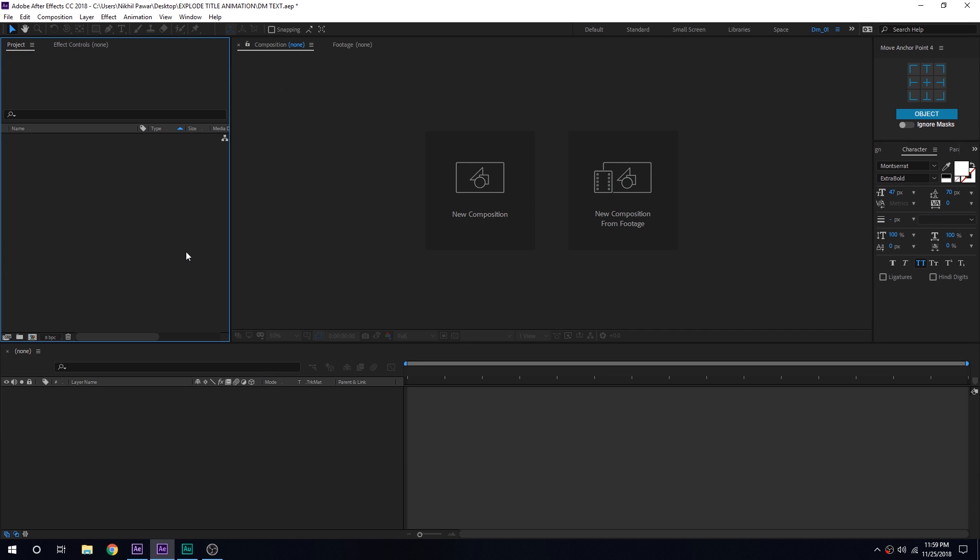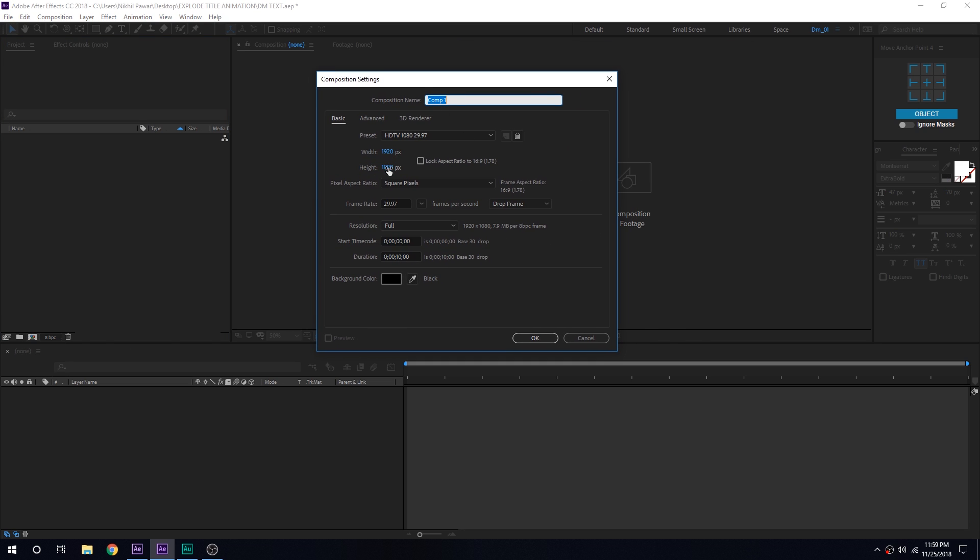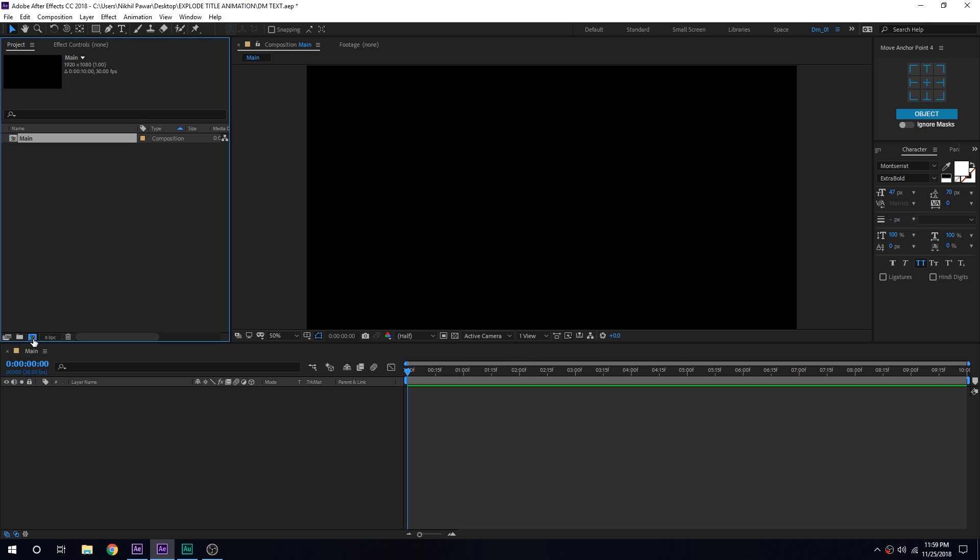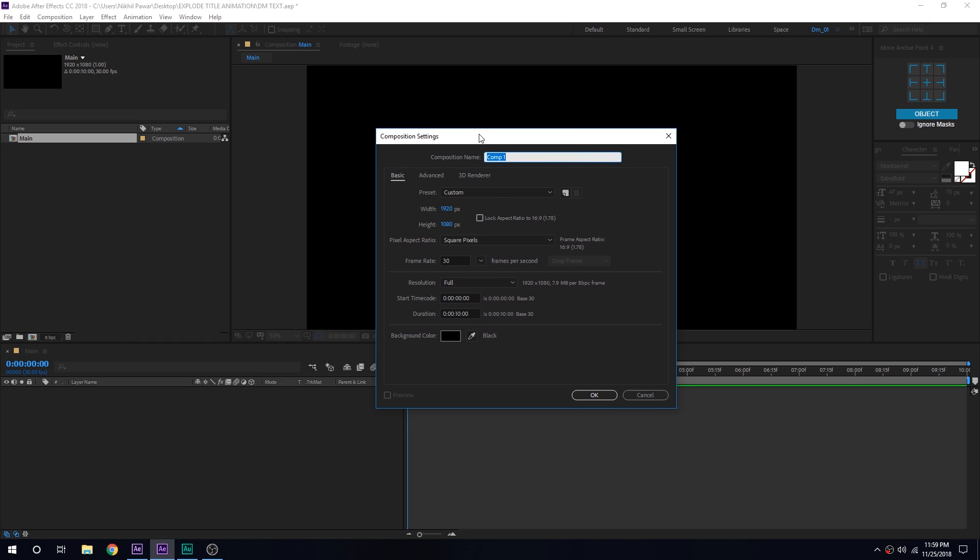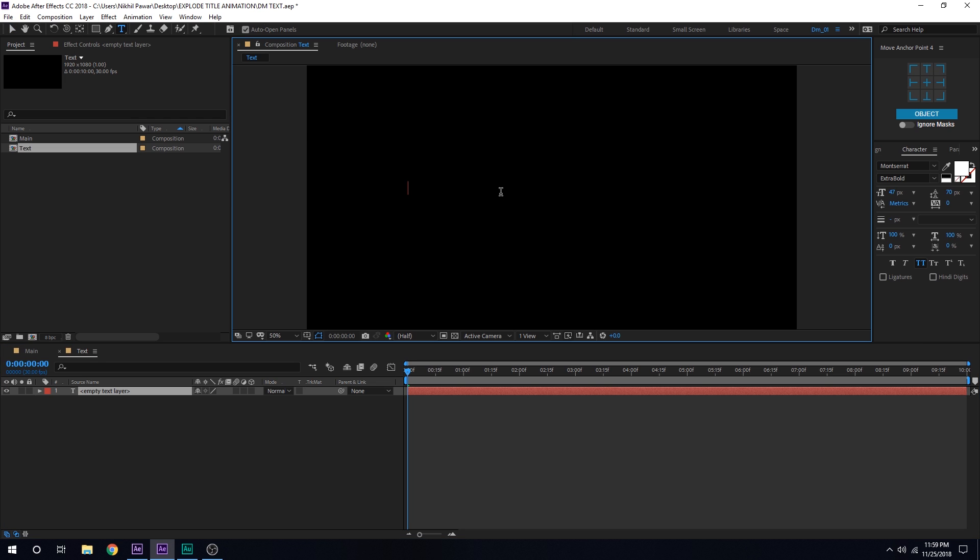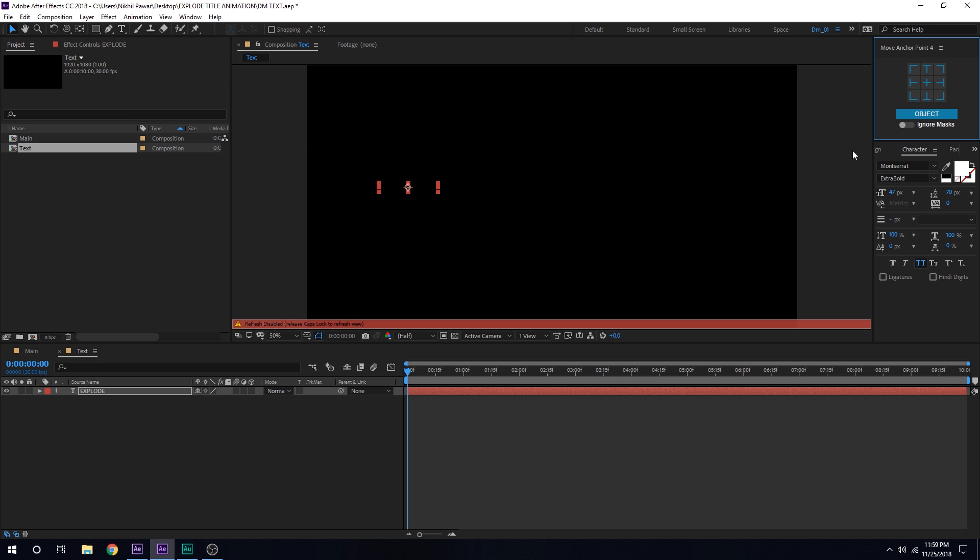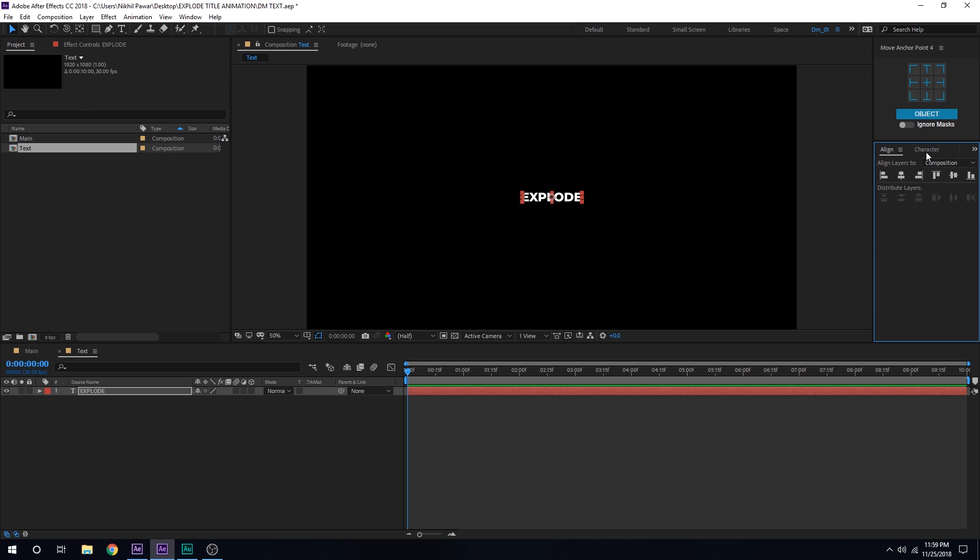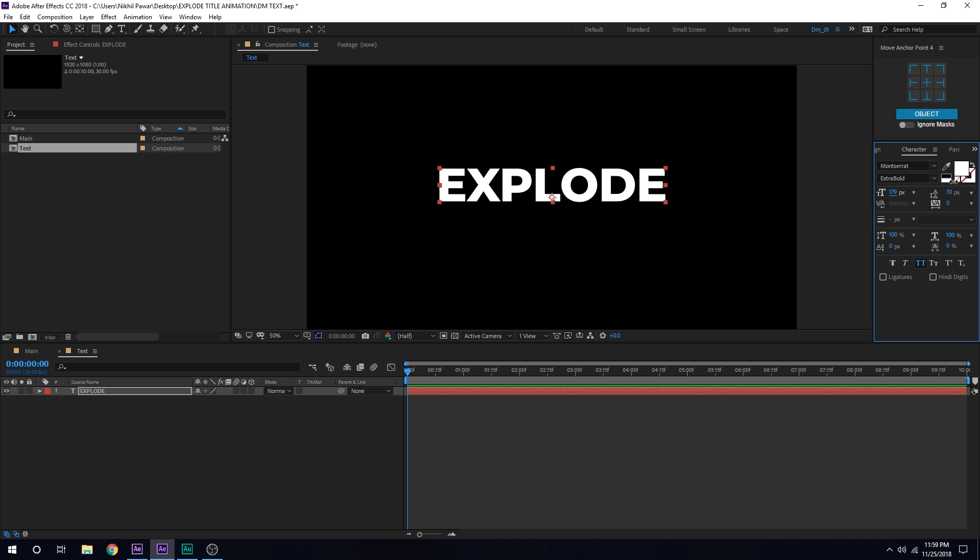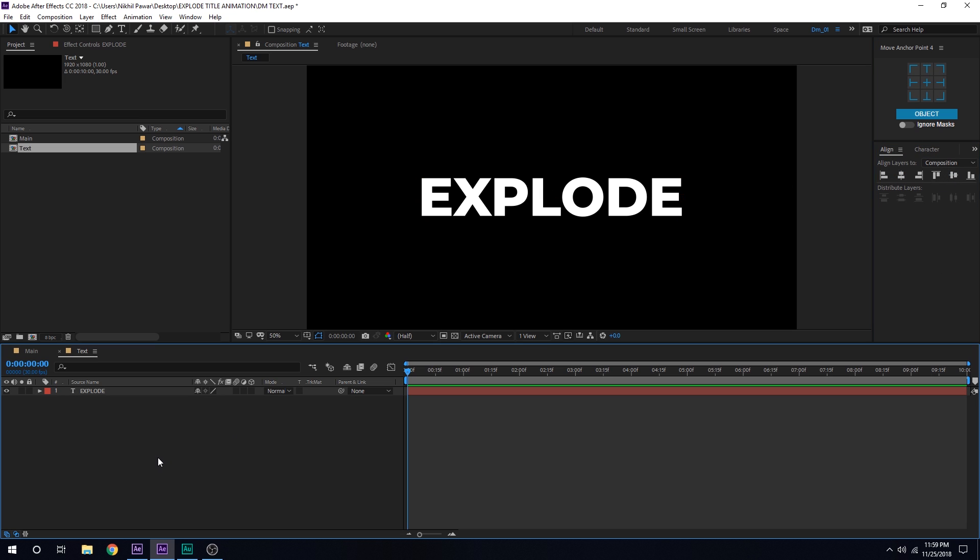All right, so here we are in After Effects. Let's start by creating a new composition which is going to be 1920x1080, 30 fps, 10 seconds should be good, and let's call this Main as this is going to be our main composition. Let's create one more composition where we can drag any logo or type in any title that we want. I'll call it Text. Select the text tool and you can type in anything you want. I'm just going to type in Explode. Let's align it into the center. For the font I'm going with Montserrat Extra Bold. I'll increase the size a bit and align it into the center just like so. This looks good.